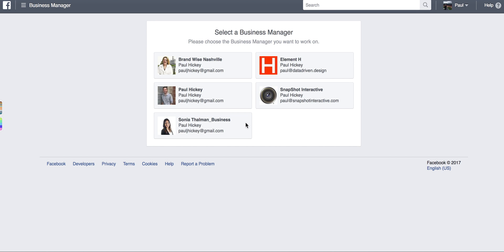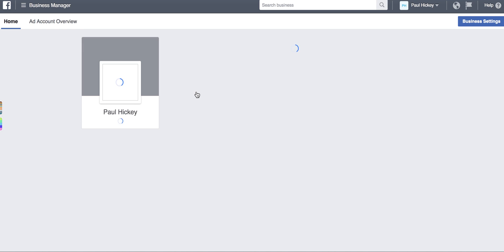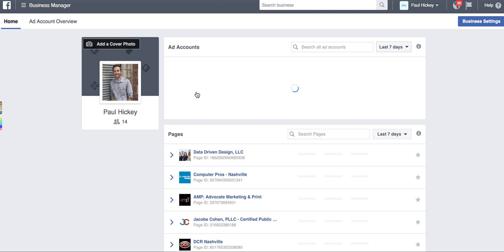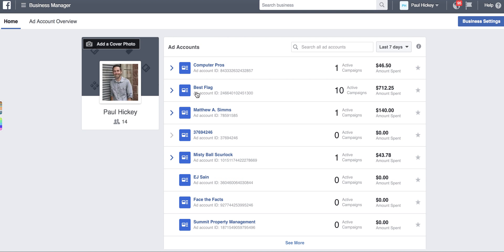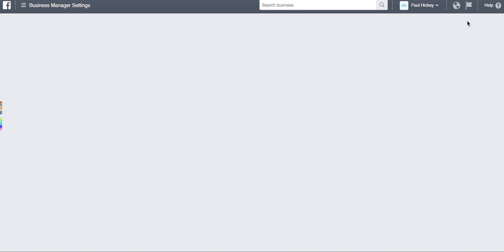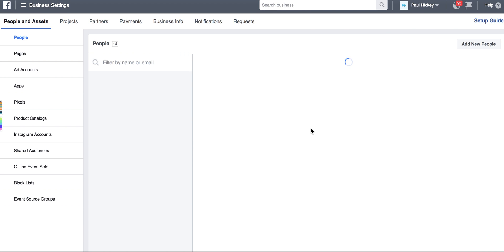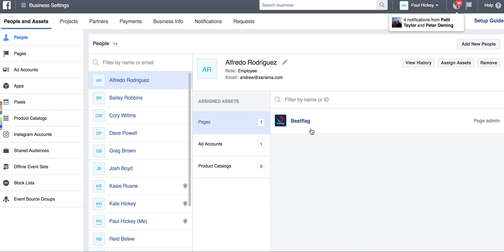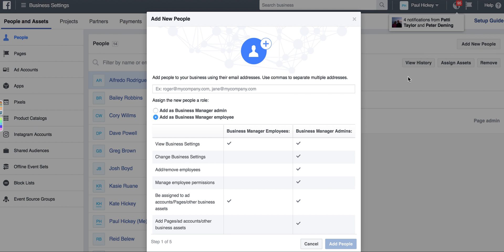The main steps of adding a new employee to your Facebook Business Manager account. So let's say I've hired a new employee. I'm gonna go up to business settings and then I'm gonna add new people.